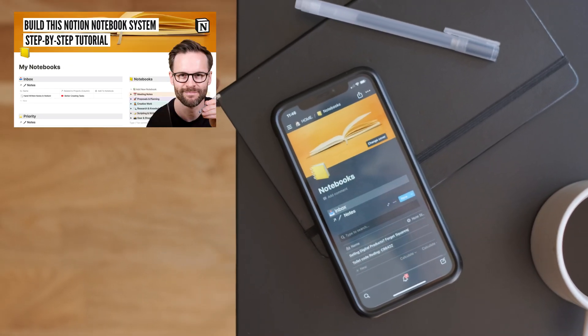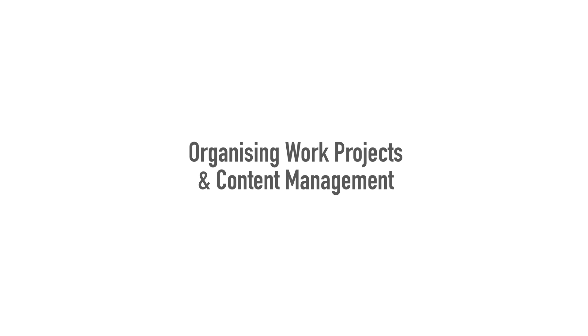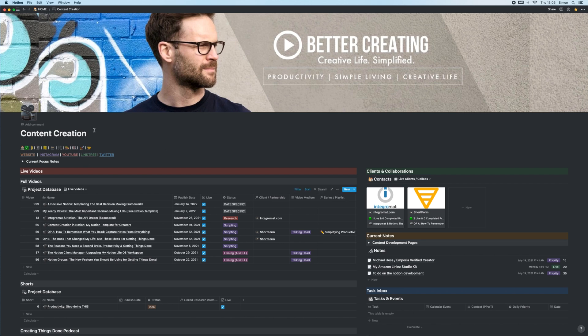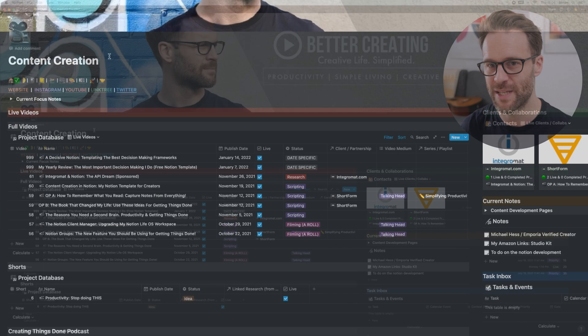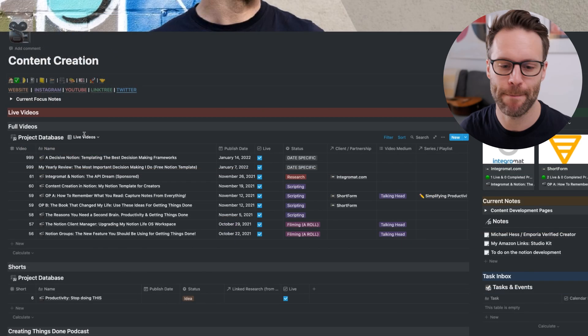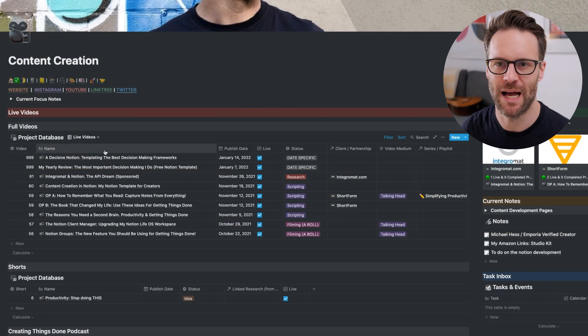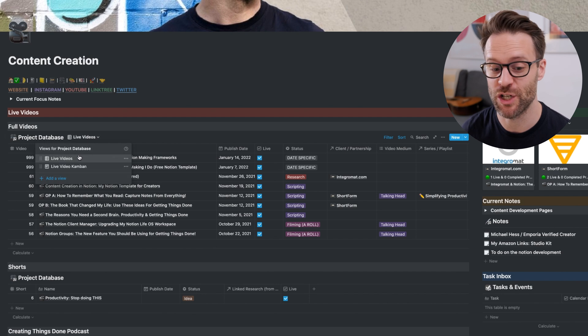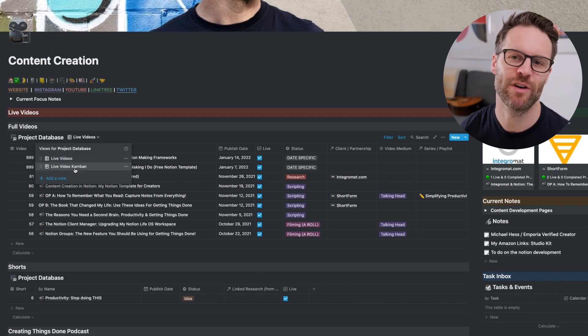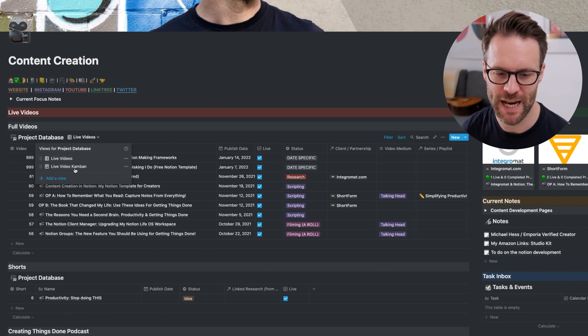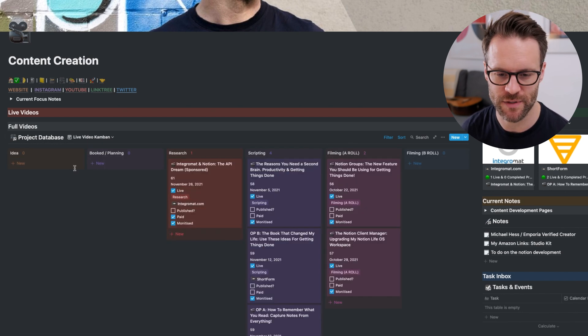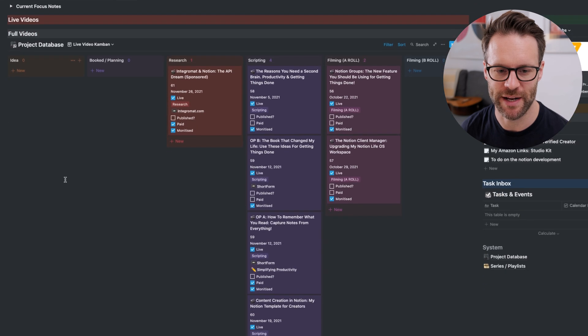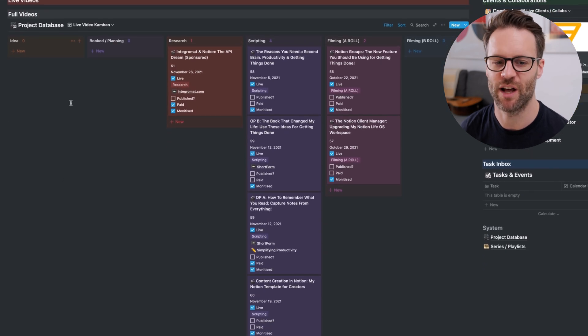Next up, managing your work projects or managing content creation. This is my content dashboard. An obvious use for groups is the Kanban board process view, which we can already do. I use selects for the status of something.